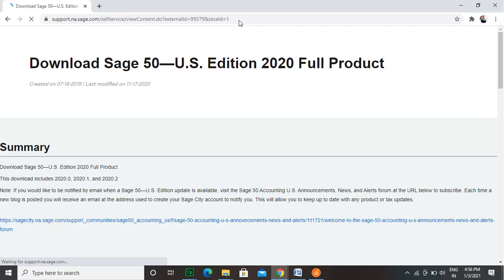With Sage 50 2020 edition, all the other older versions of 2018 and 2019 stand as obsolete.